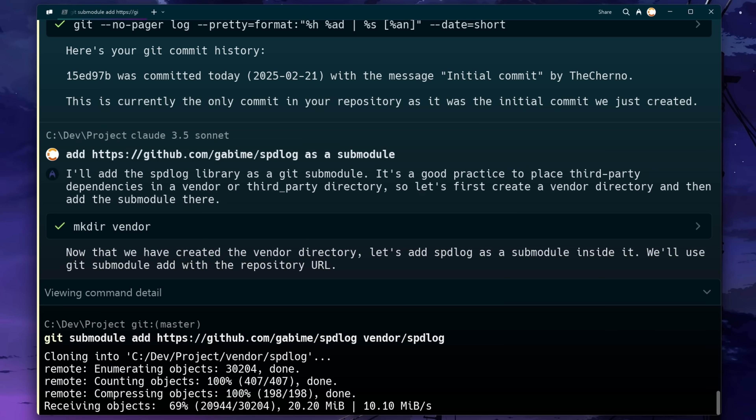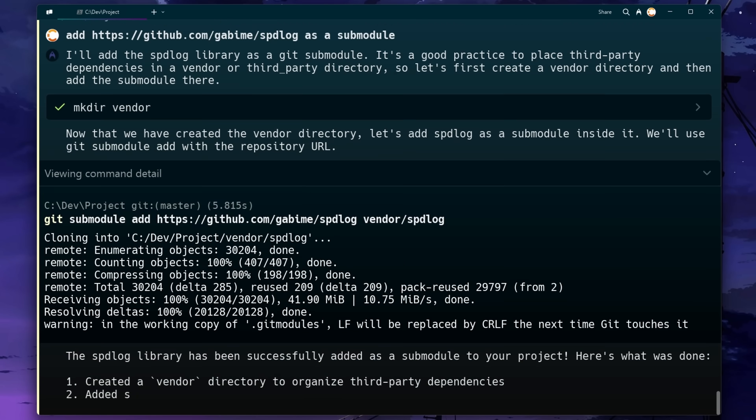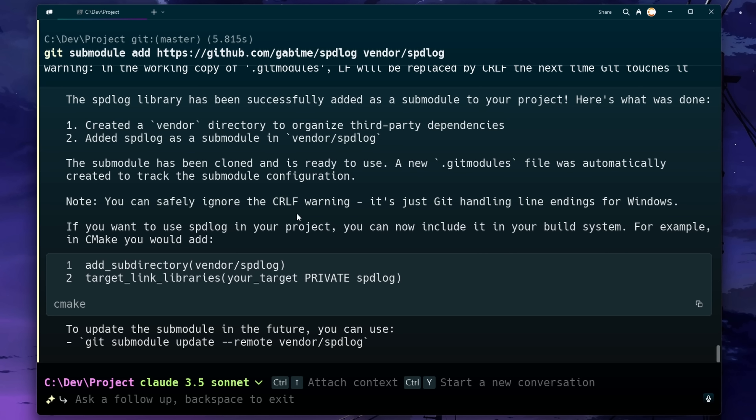Okay, so now we've got spdlog checked out as a submodule. Everything's going great. I'm going to get it to do something that I would definitely struggle with doing off the top of my head. And that is setting up a CMake script to build all of this.